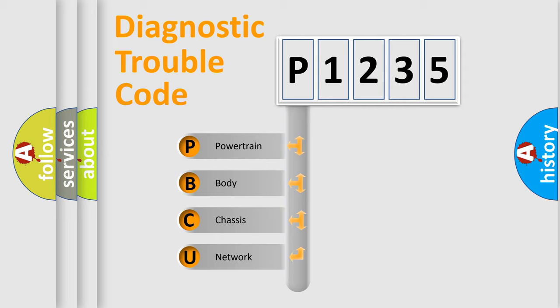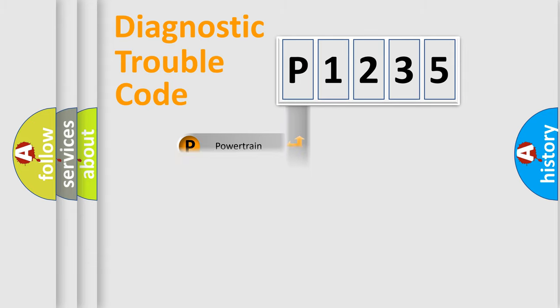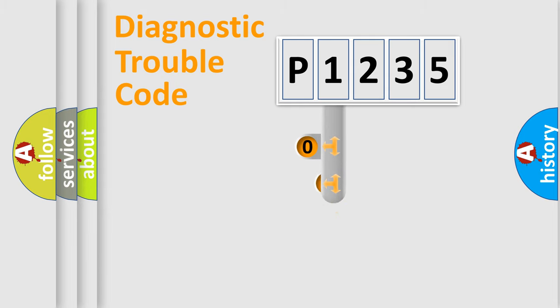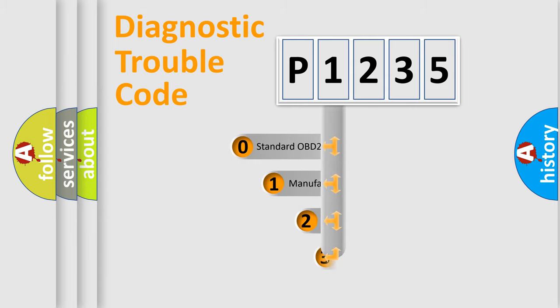We divide the electric system of automobile into four basic units: Powertrain, Body, Chassis, and Network. This distribution is defined in the first character code.